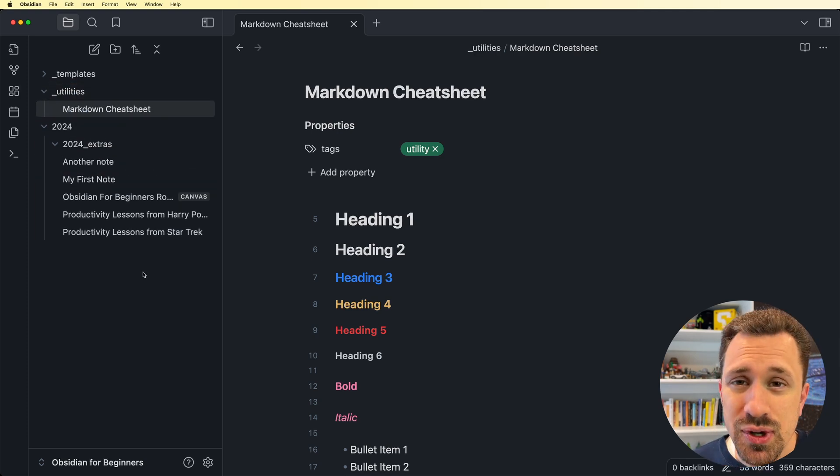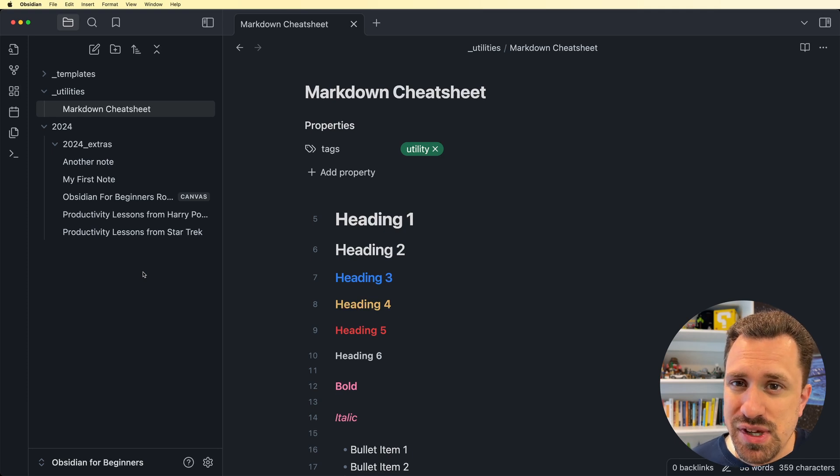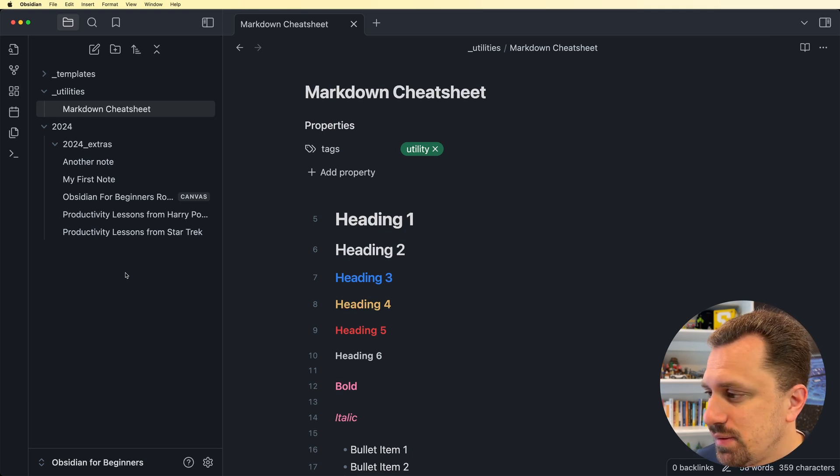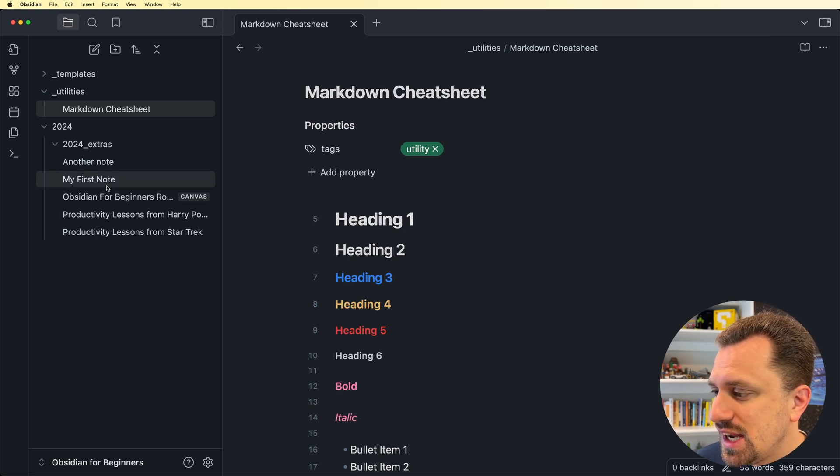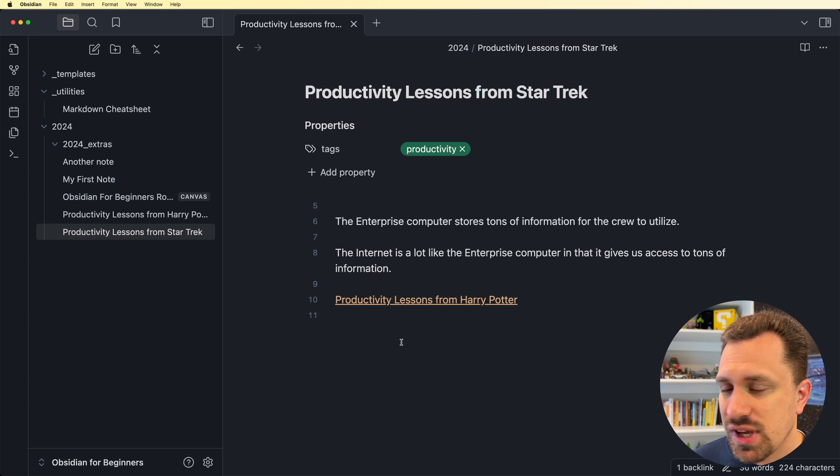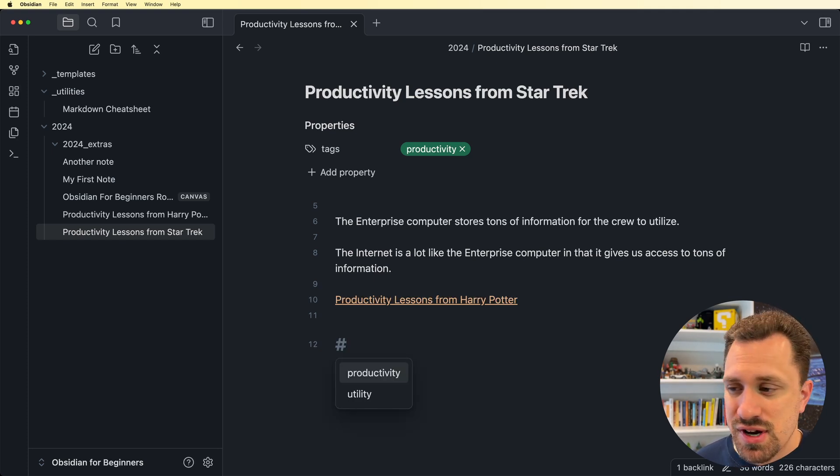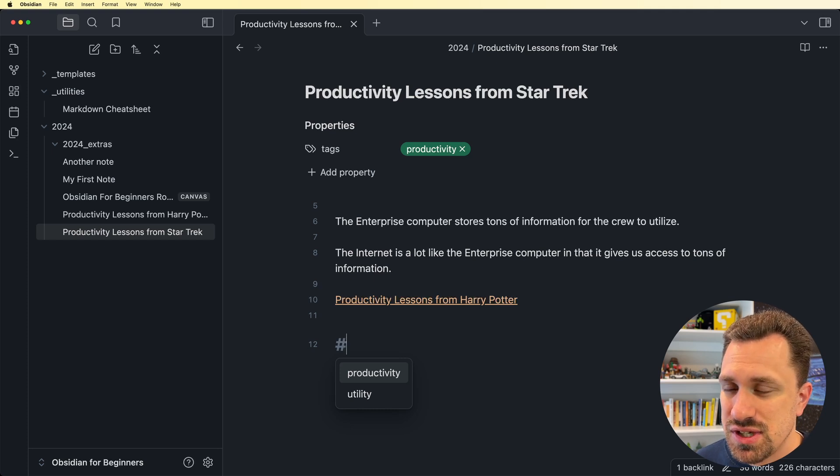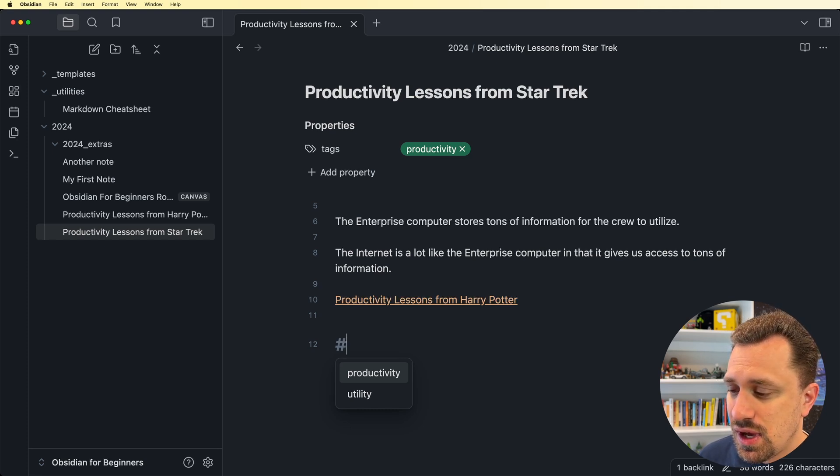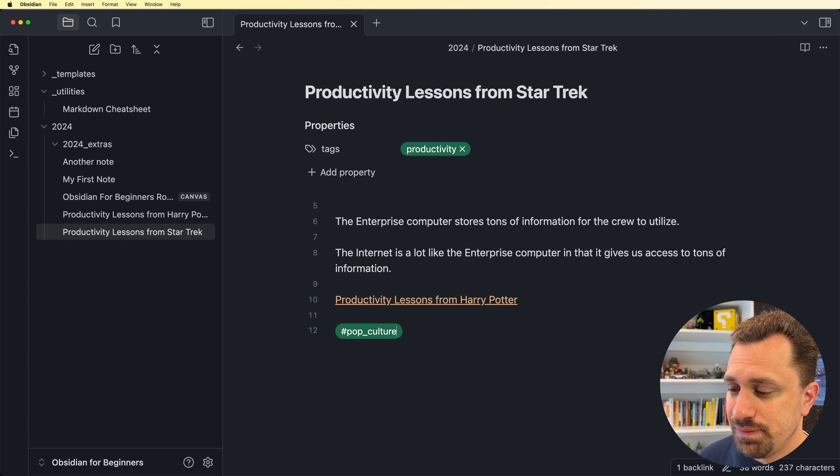The next organization method is another one that's pretty familiar at this point, and that's tags. To create a tag for something, I can just go into it, I type a hash, and it comes up with a list of all the tags that I've already created. I've already created a productivity and utility tag inside this vault. I'm going to create a new one called pop culture.